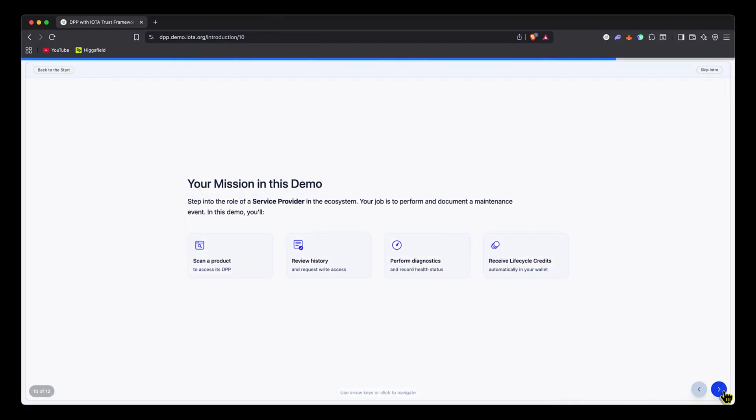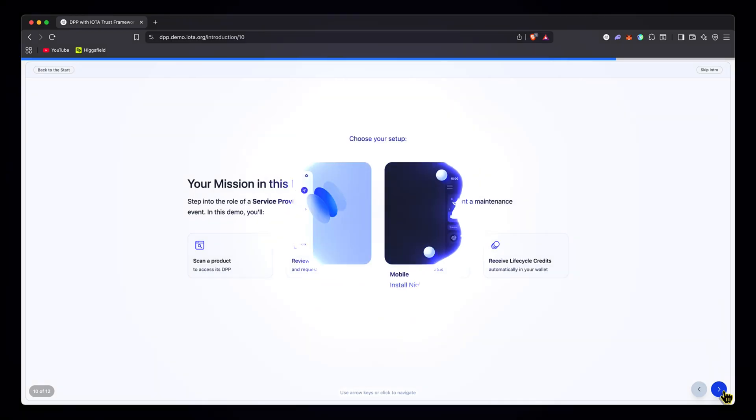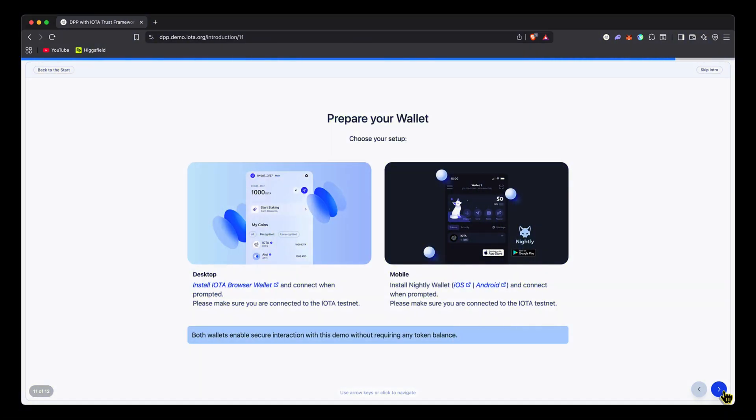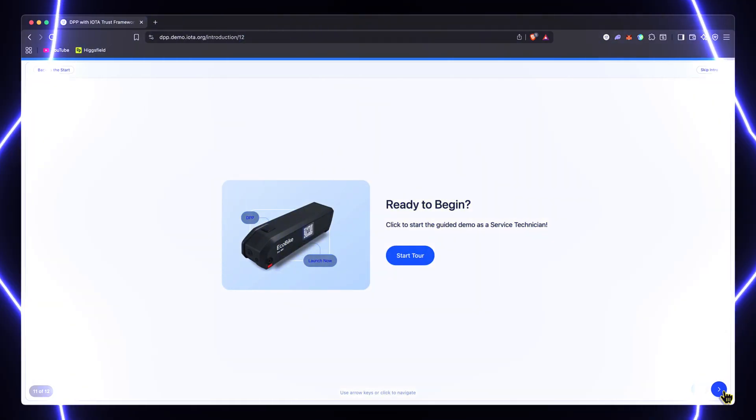Your mission in this demo: we're going to step into the role of a service provider in the ecosystem. Our job is to perform and document a maintenance event. I will scan a product, review its history, perform diagnostics, and receive lifecycle credits automatically in my wallet. I've already got the IOTA browser wallet installed, so let's start the tour and engage as a service technician.